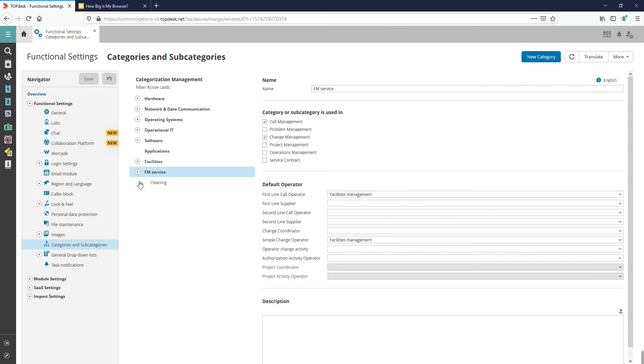The category settings are by default the same as the main category. It is still possible to change the default operator settings.